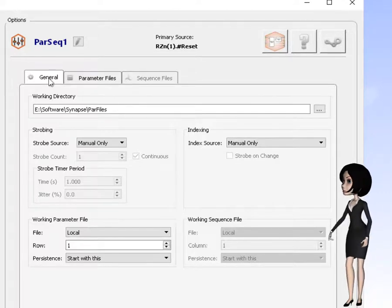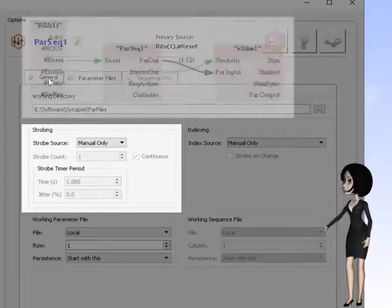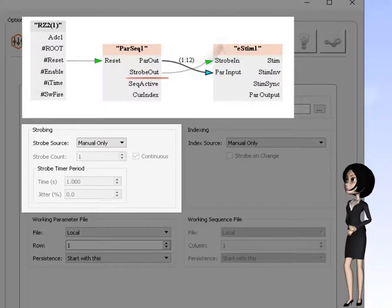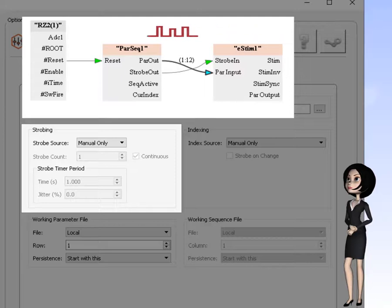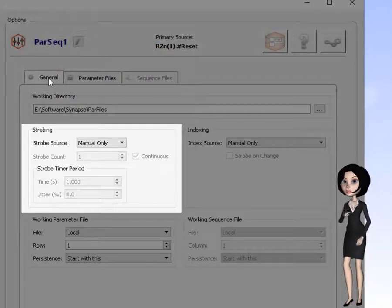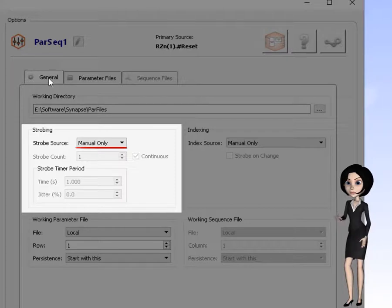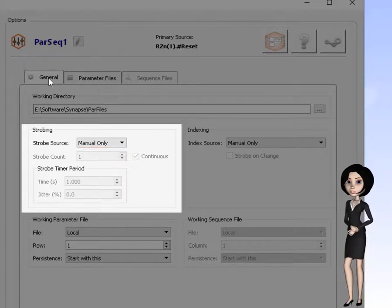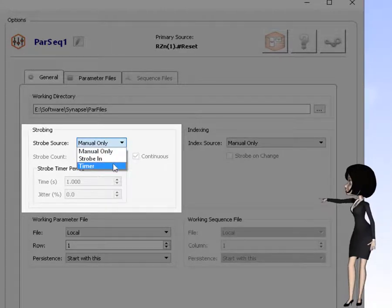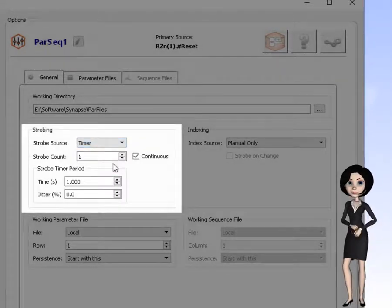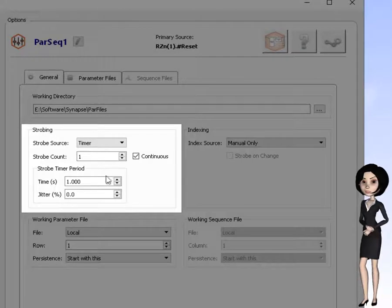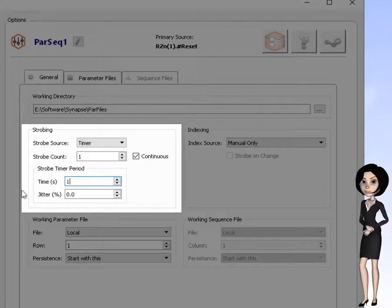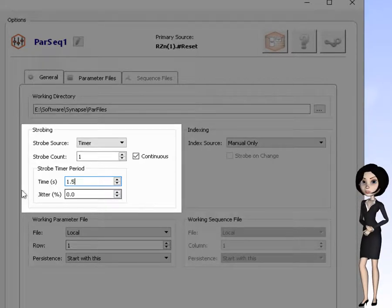First, let's take a look at strobing. Strobing controls the timing of when the downstream stimuli gizmo emits its signal. Previously, I showed you manual strobe mode, and we simply clicked a button to control strobing at runtime. Now, instead, let's select a timer based mode for strobing. When using timer based strobing, a stimuli will be presented at a fixed interval. For this demo, I use 1.5 seconds.